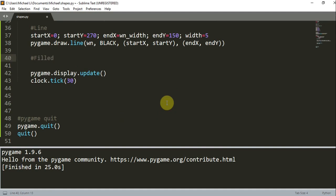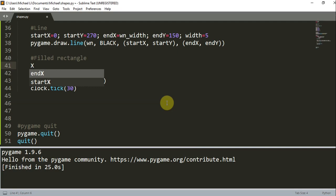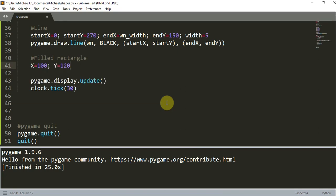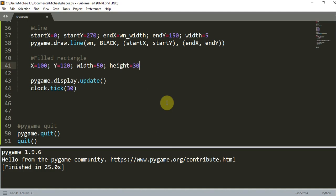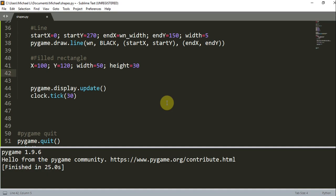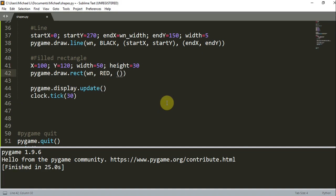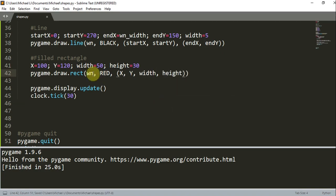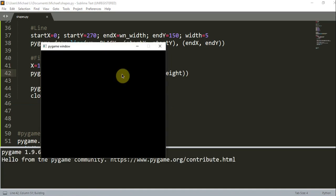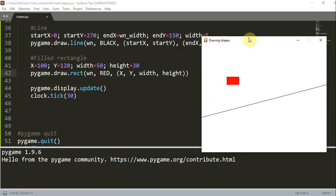Now let's create a filled rectangle. We set x to 100, y to 120, width to 50, and height to 30. The width and height are the dimensions of the rectangle. Then we call pygame.draw.rect(window, red, (x, y, width, height)). The x, y is the coordinate of the top left part of the rectangle, and the block is 50 pixels wide and 30 pixels high.